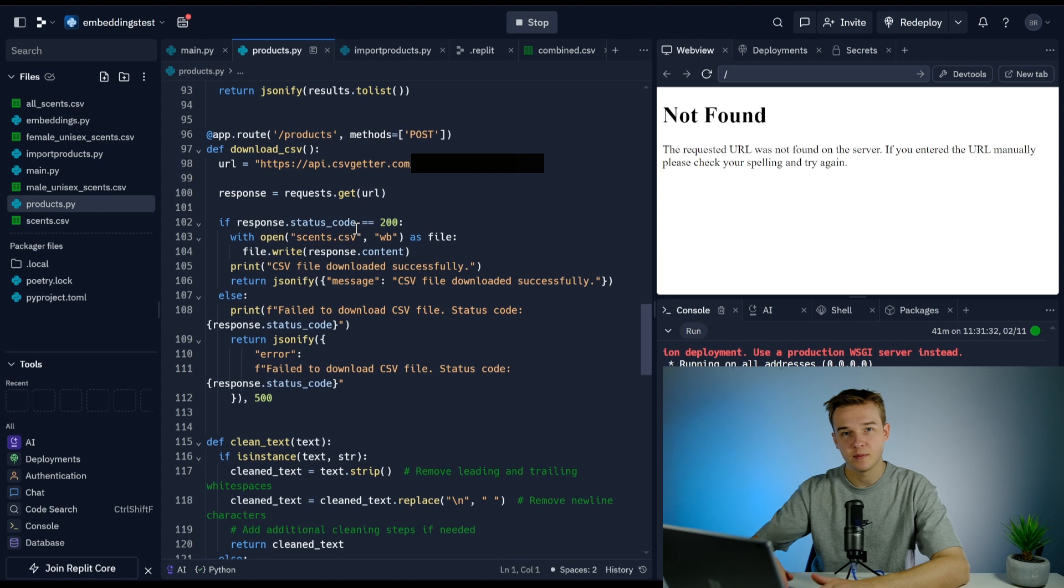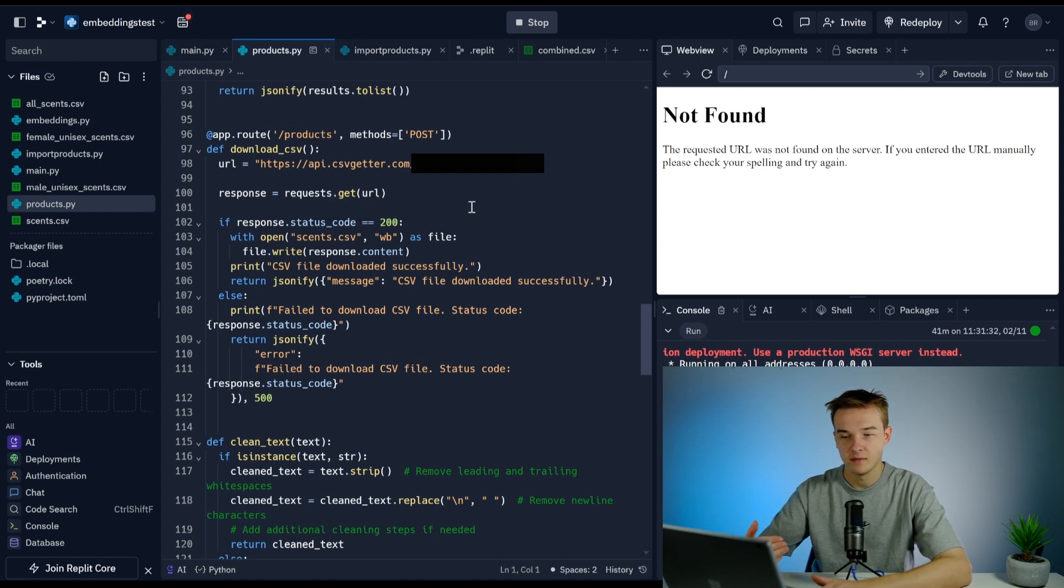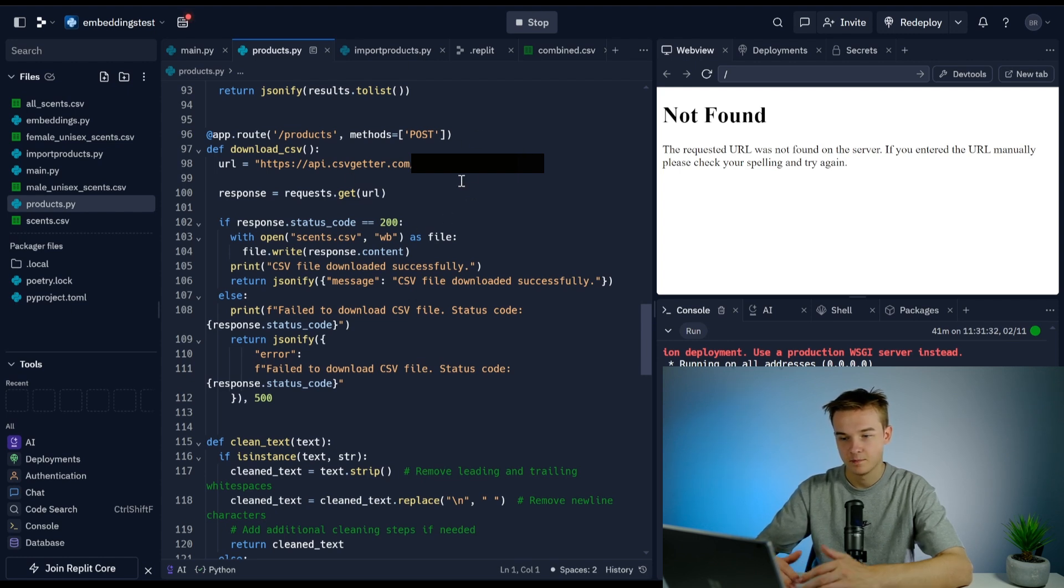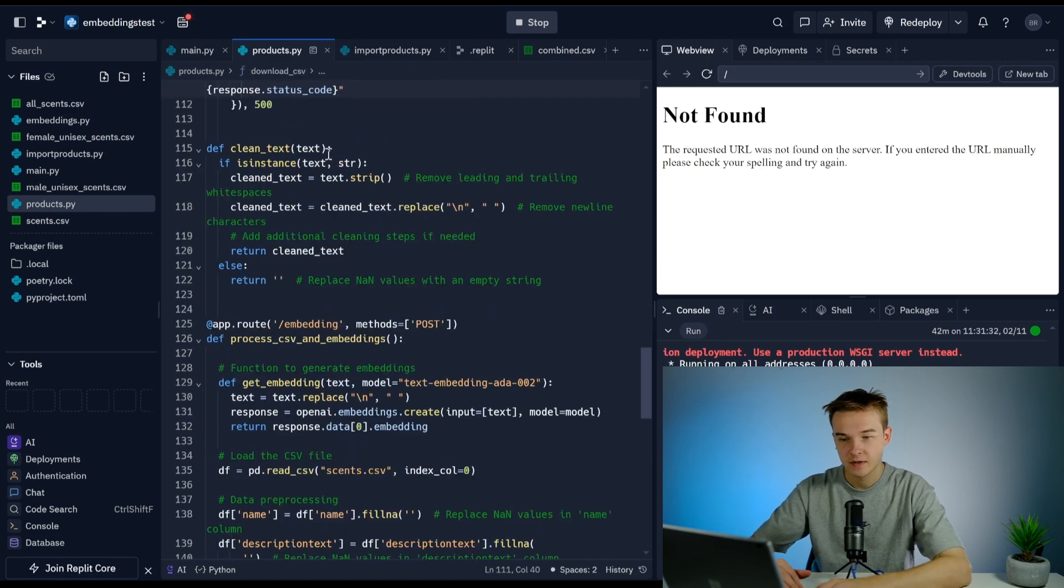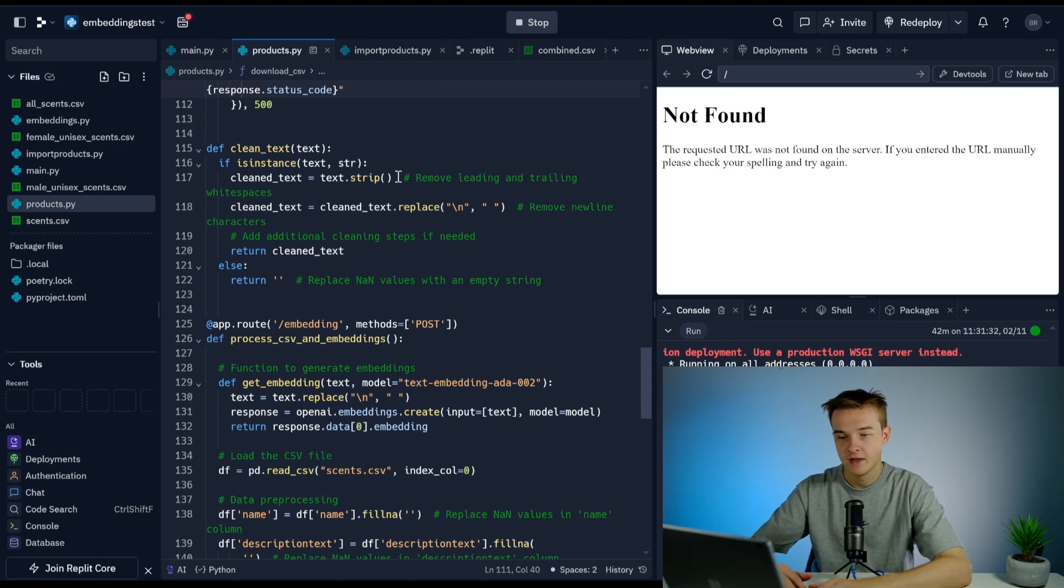We can run this automation anytime we want. I can use make.com to trigger this automation every week if we wanted. We can have the products that are getting embedded up to date as much as we can using a CSV getter API call.